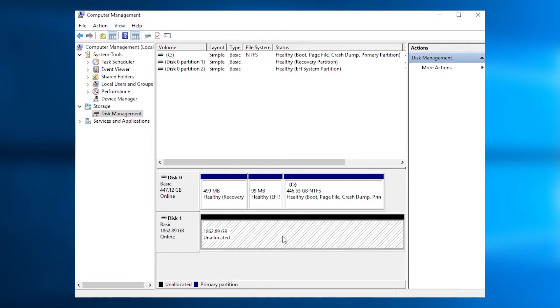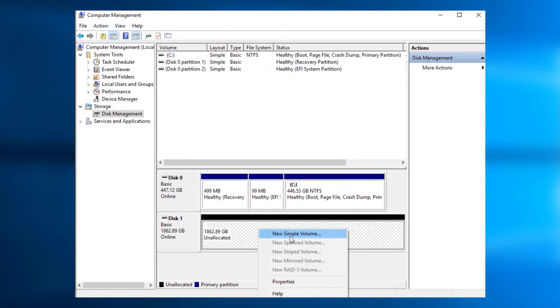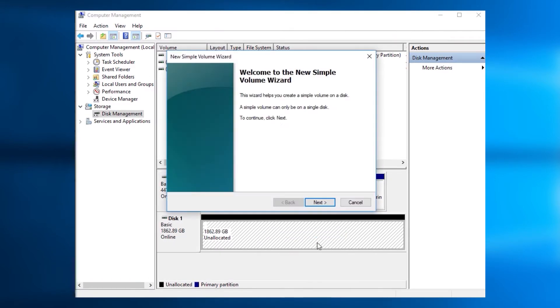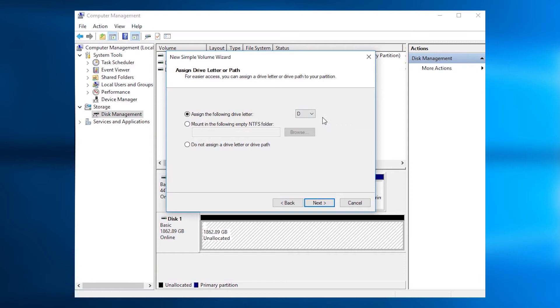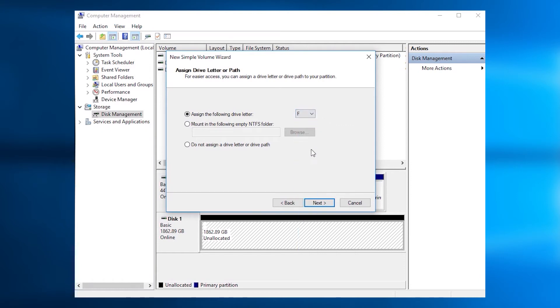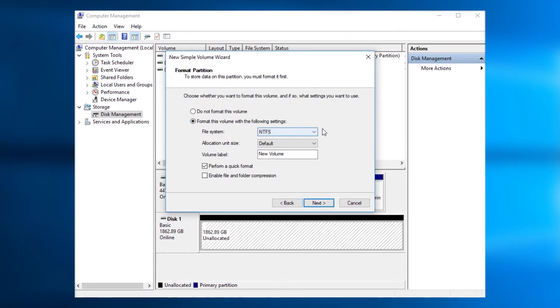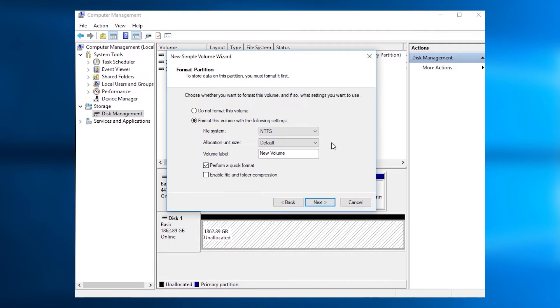Secondly, create a new drive on the unallocated space with the drive letter, the NTFS file system that is the Windows Compatible File System, and a volume label.